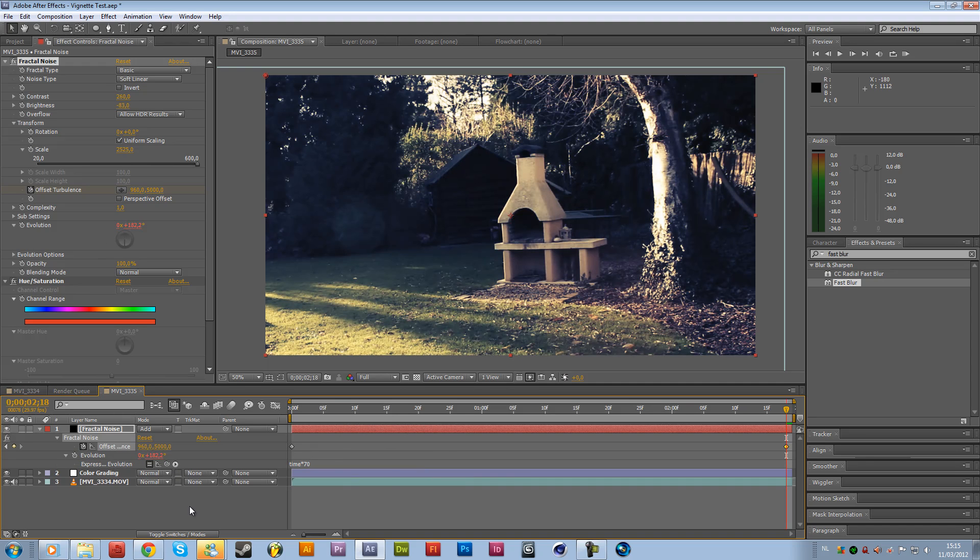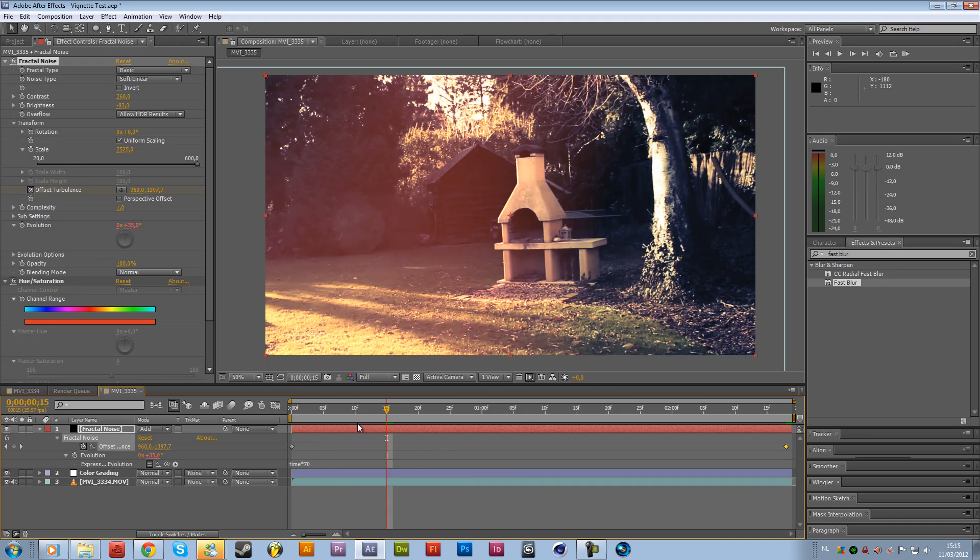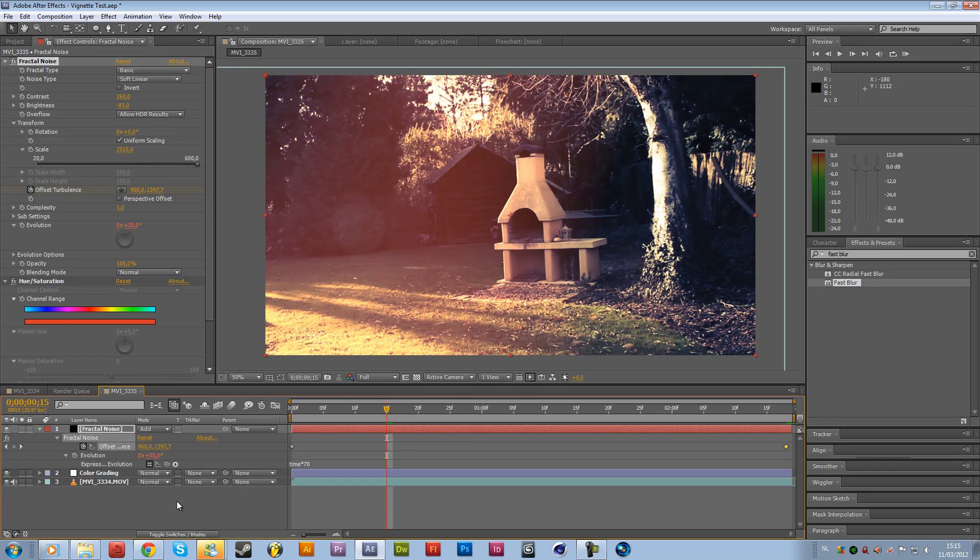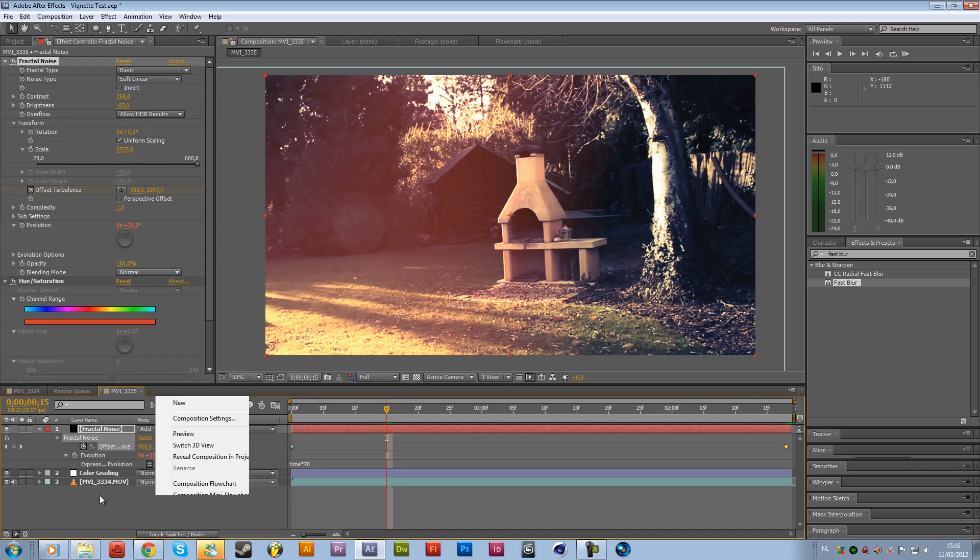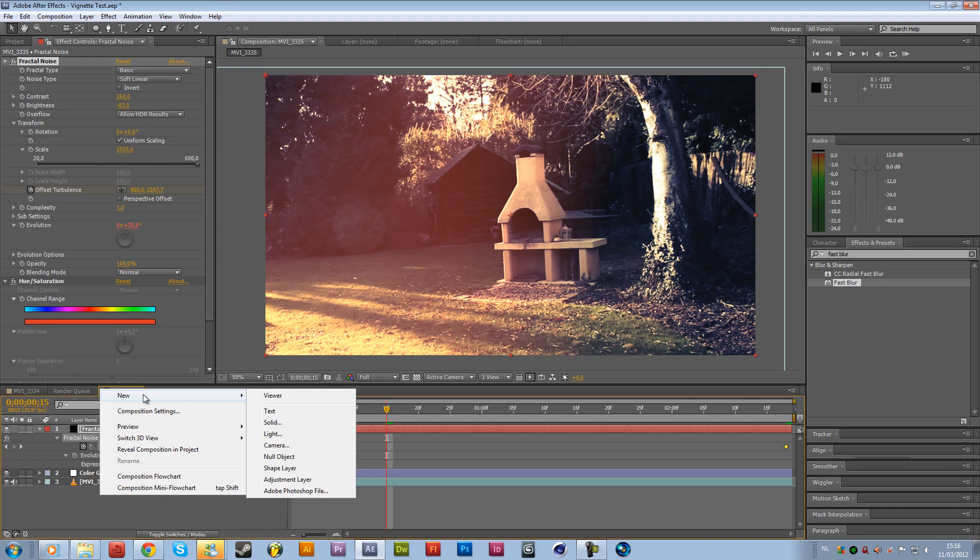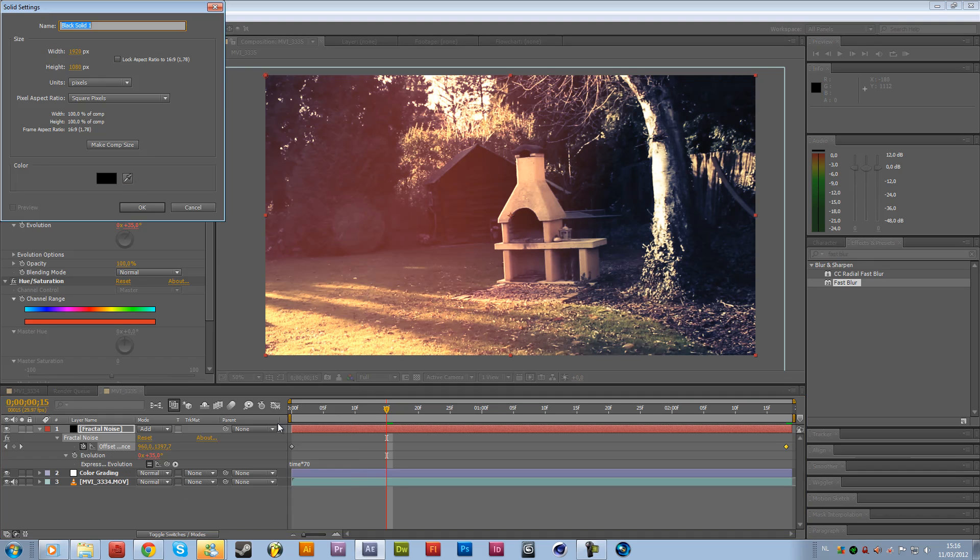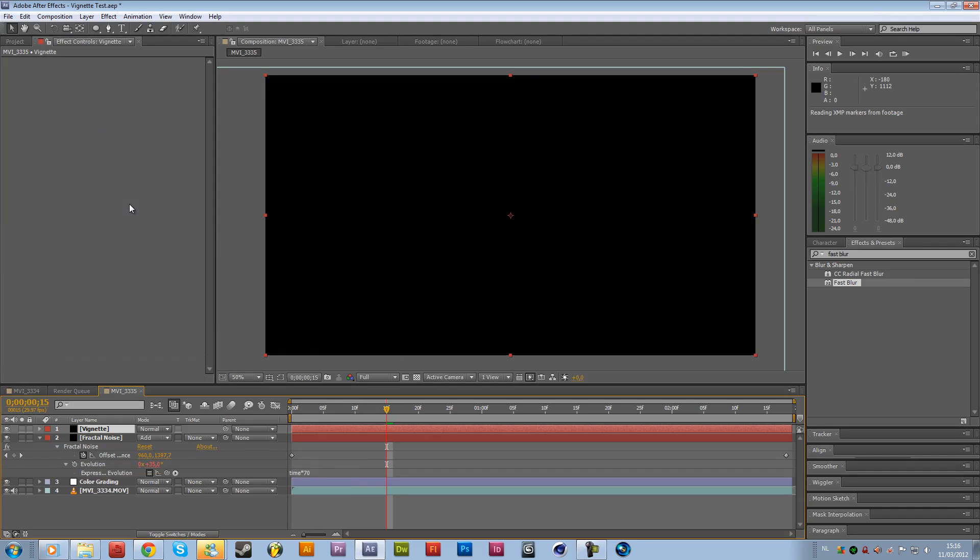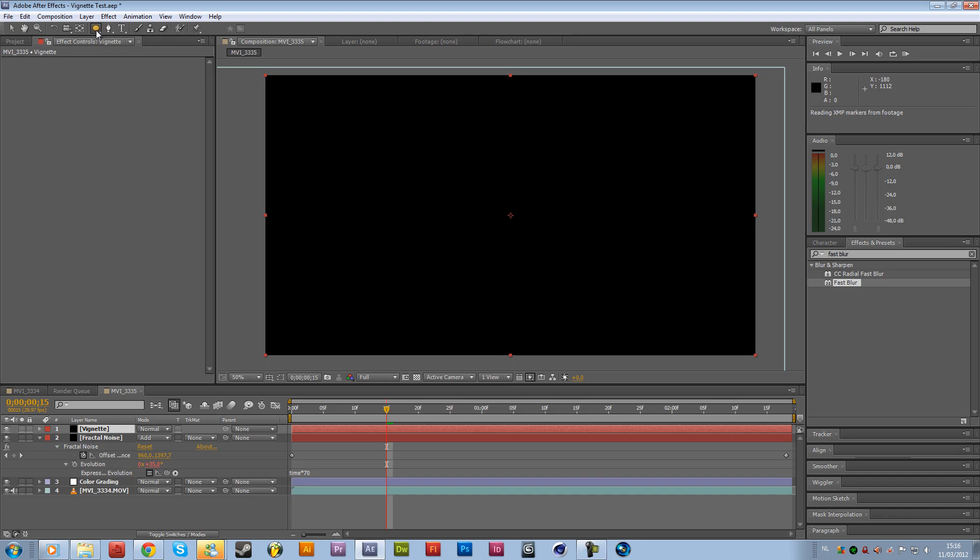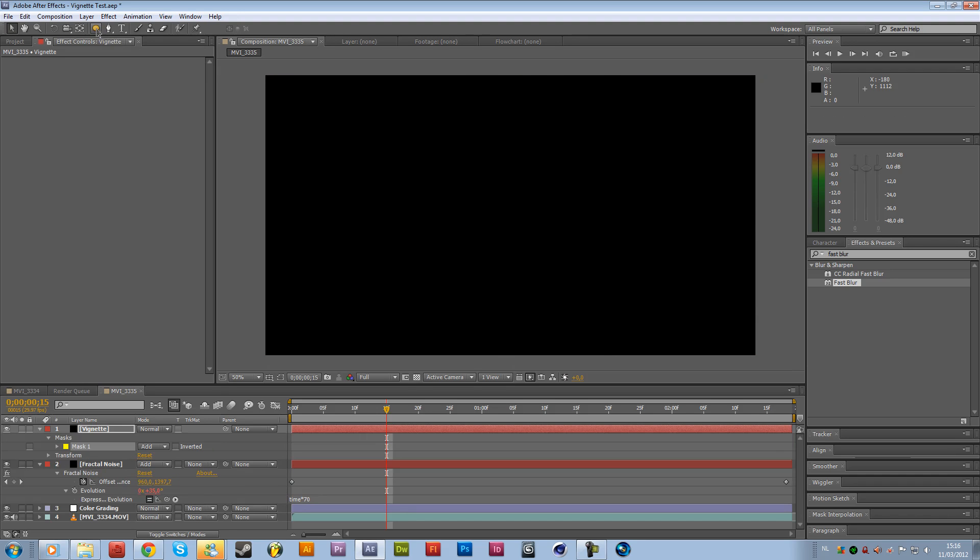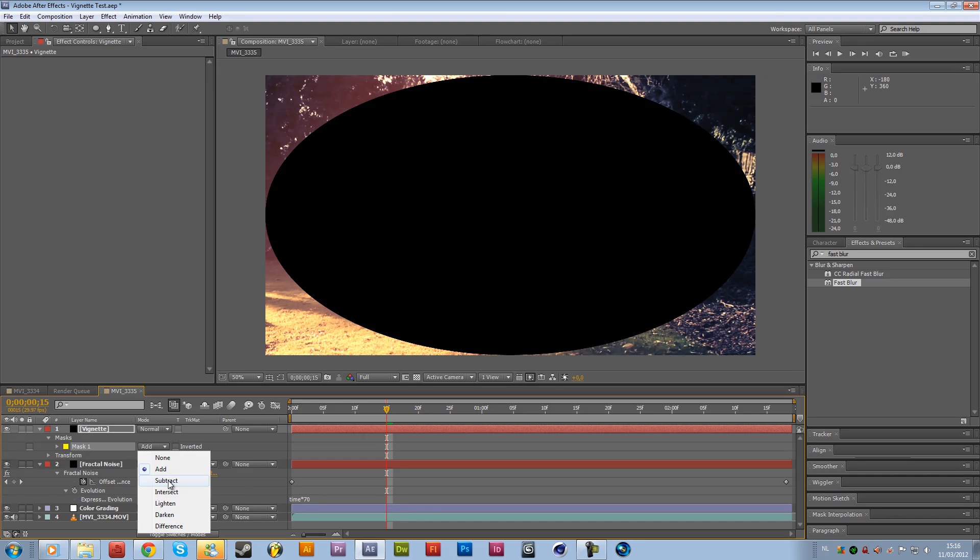And now another thing we want to do is add a vignette. So right click over here, go to new, solid. Also add a new black solid, make it comp size and rename it to vignette. And then you'll see here the ellipse tool. So it will be your rectangle as standard. Just hold your left mouse button and then just go to ellipse tool. Double click on the ellipse and then go to the mask over here. The option will just pop up once you double clicked and then just change it to subtract.